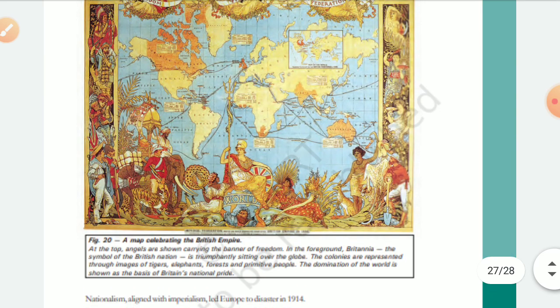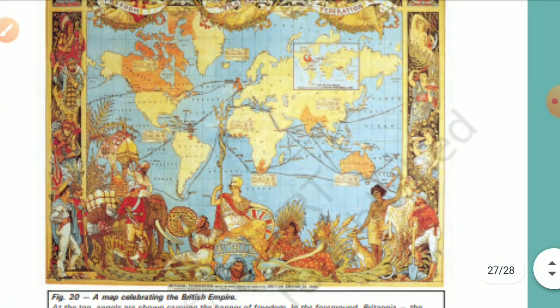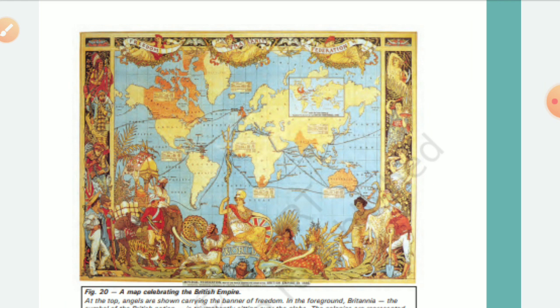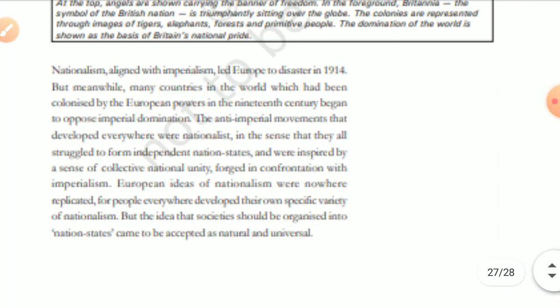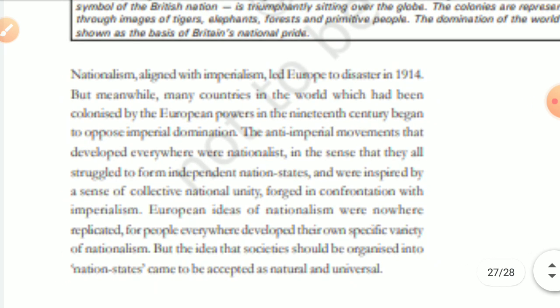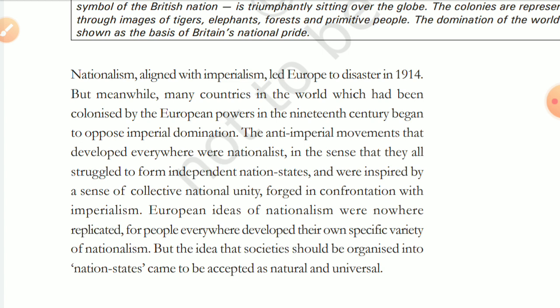We are looking at a map where angels are standing with freedom flags. On the globe, there is British rule shown — signifying British rule over the world at one time. When nationalism became aligned with imperialism, it led Europe to a disaster in 1914 — a very big disaster.